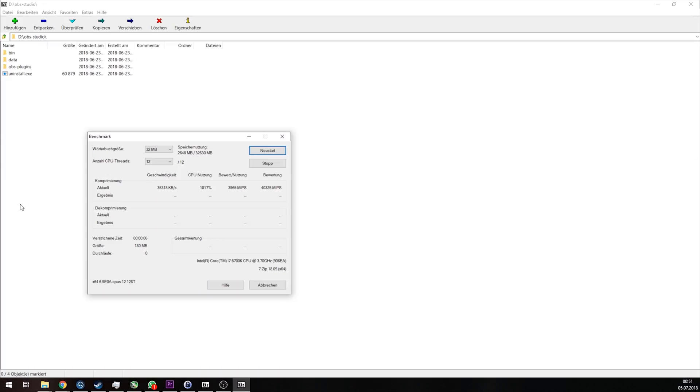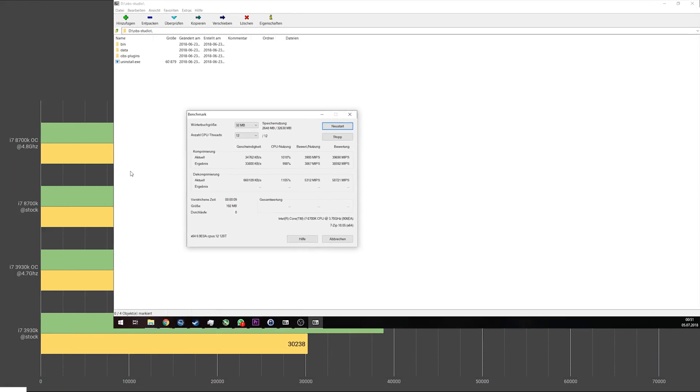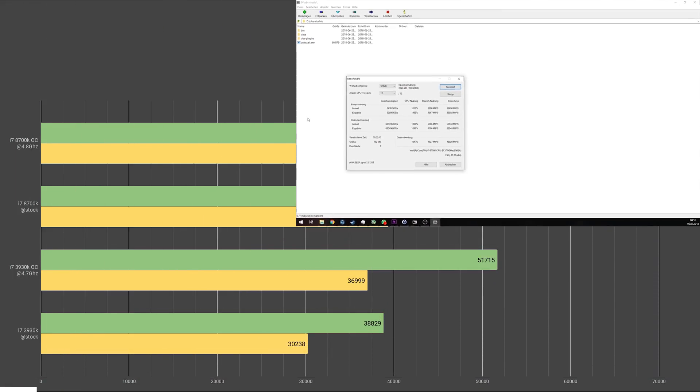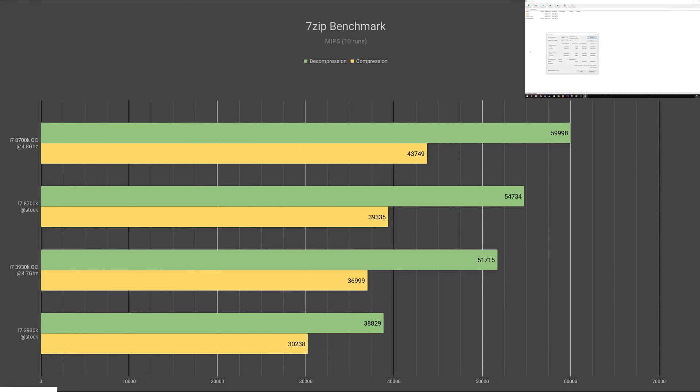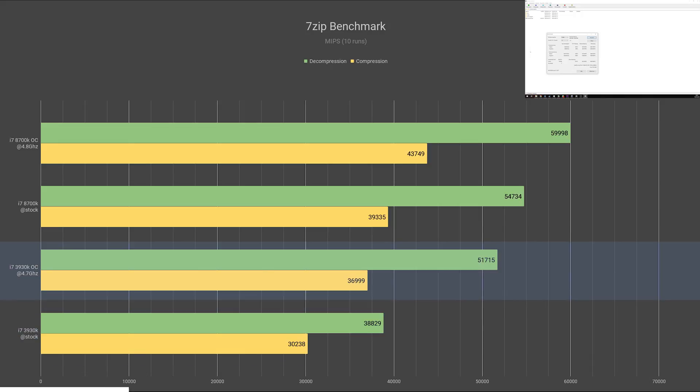Now for 7-zip decompression benchmarks first. The 7-zip score is measured in MIPS, that stands for Million Instructions Per Second. The stock 3930K scored 38,829. Overclocking gained us a 33% improvement in score, increasing it to 51,715.